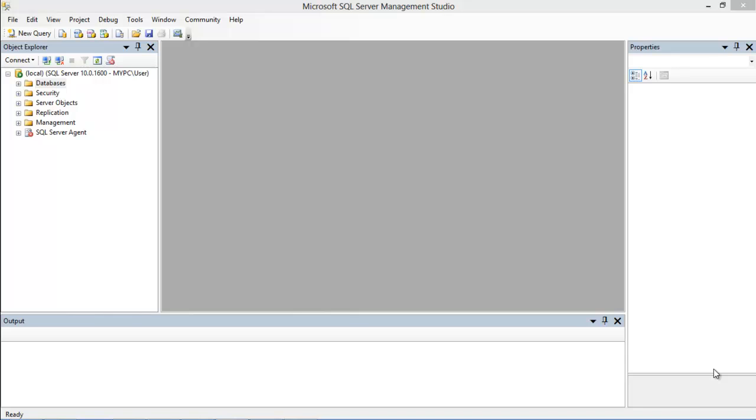In this tutorial, we will guide you on how to use the UPDATE query in SQL. In SQL, the UPDATE query is used to modify the present records in the table.